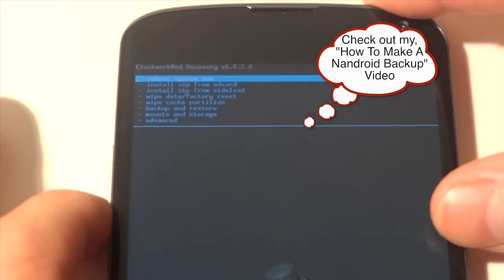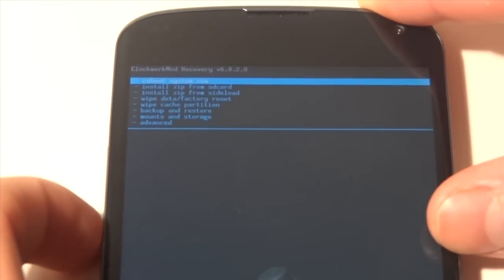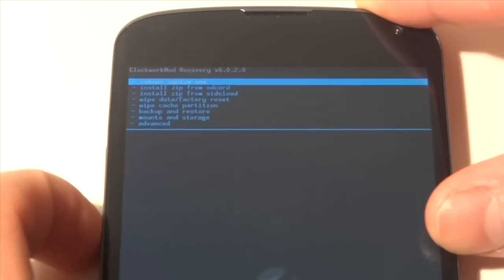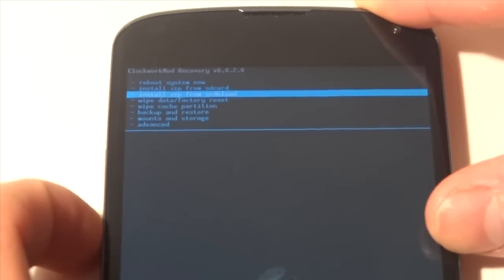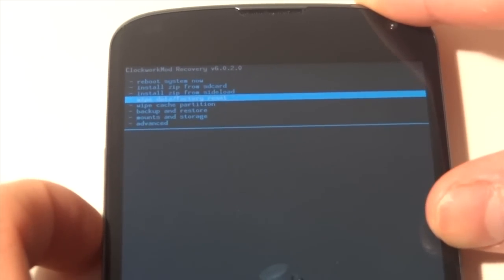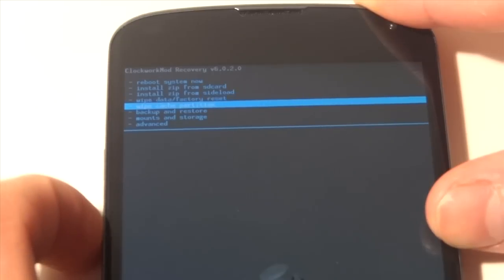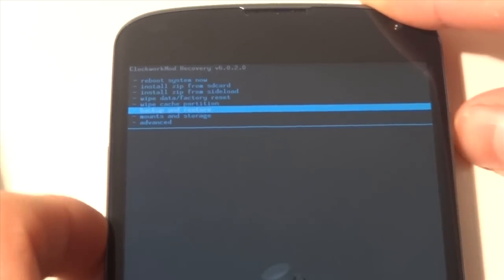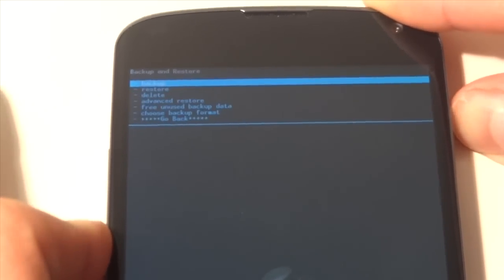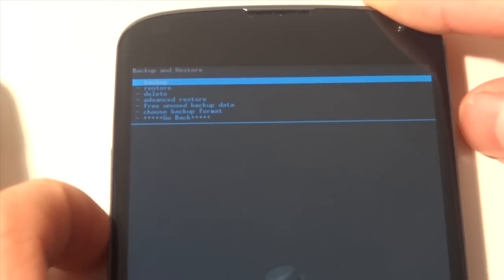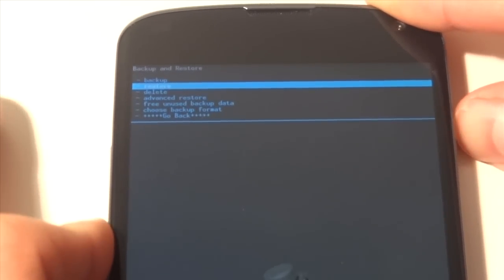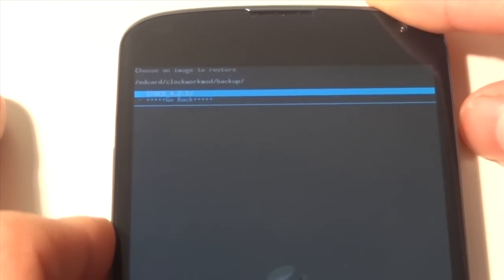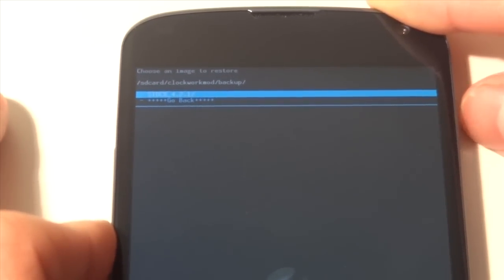So what we're going to do here to restore our backup is we're going to go volume rocker down all the way to backup and restore, then we're gonna hit the power button, go down again to restore, and we are going to see our Nandroid backup.